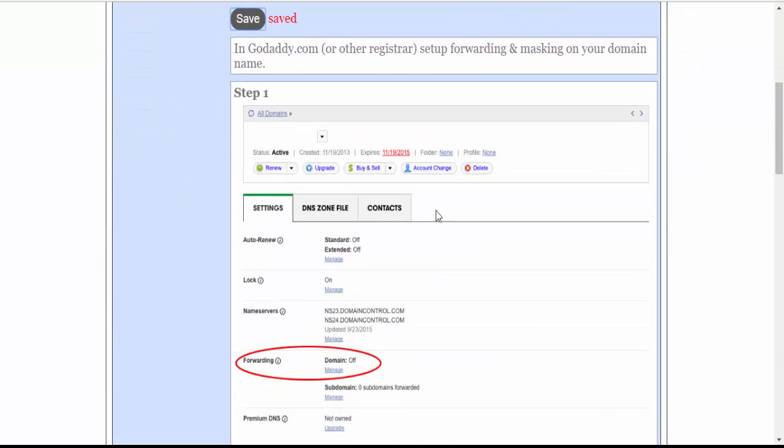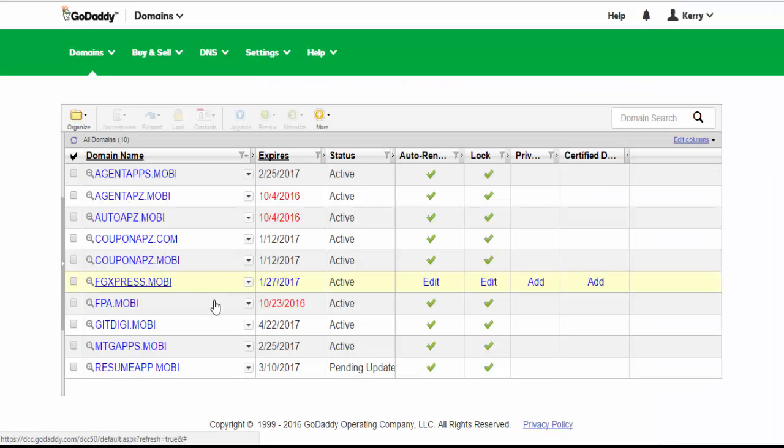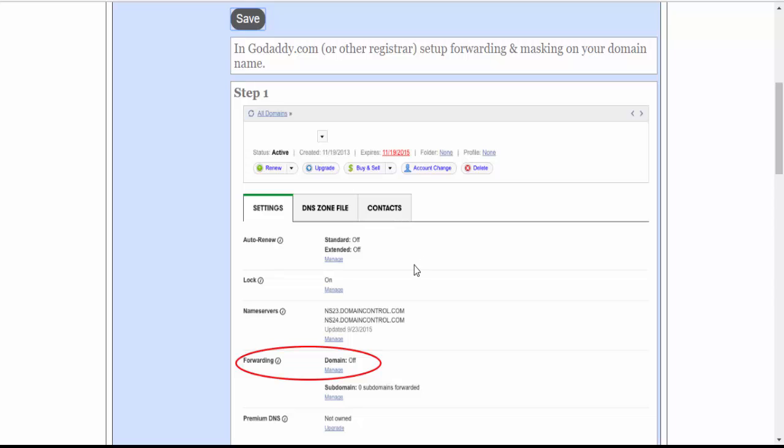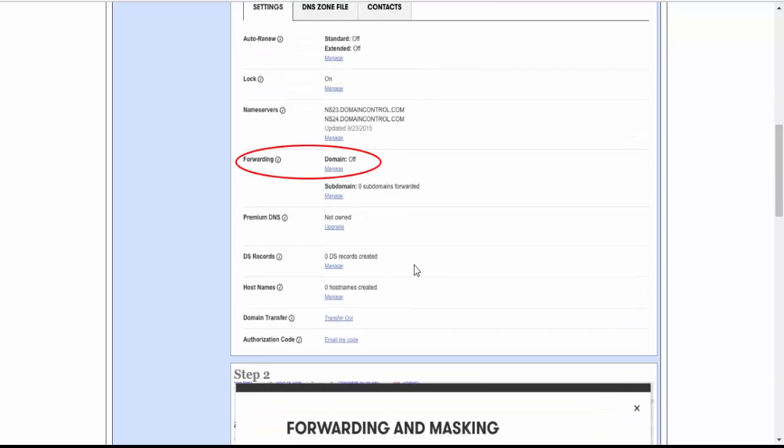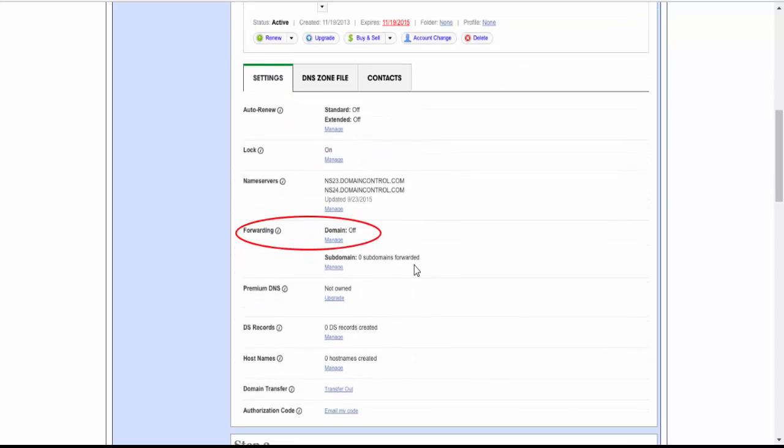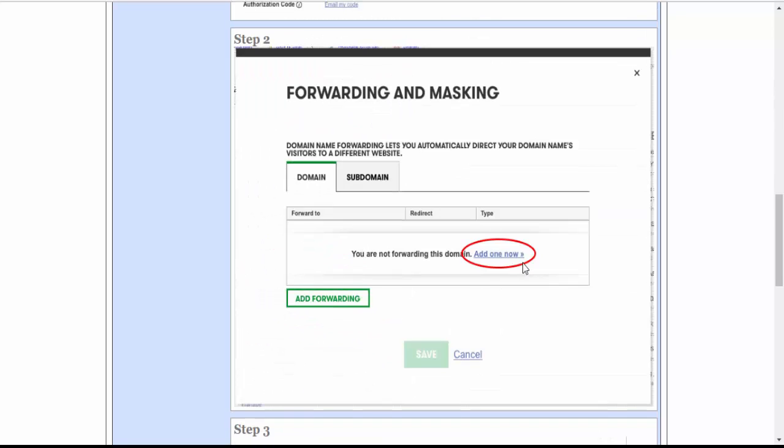You will simply follow the instructions as they are here. Go into your GoDaddy account, click on the website you are wanting to use, come down to Forwarding, go to Manage, and you can follow the step-by-step instructions that are posted here on your control panel. Step 2.